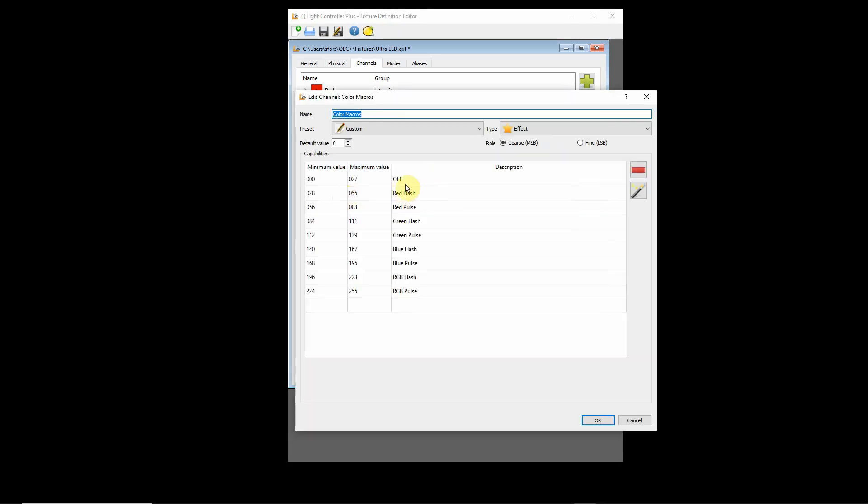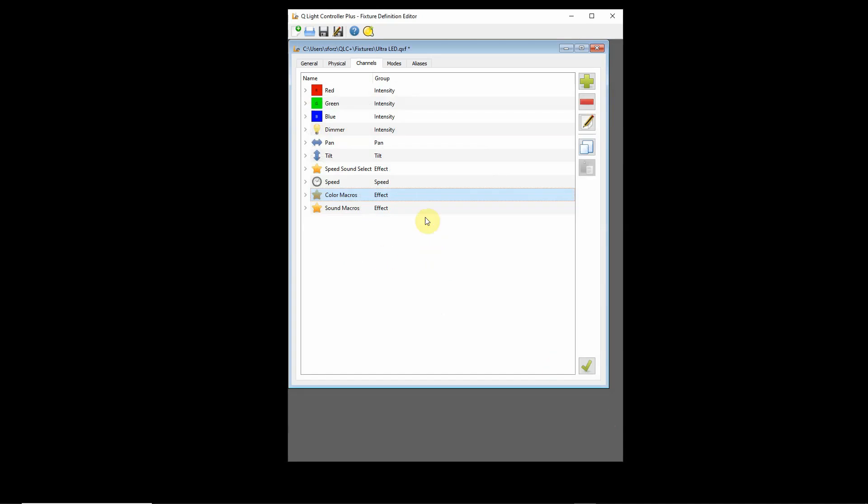We have off, red flash, red pulse, green flash, green pulse, blue flash, blue pulse, red green blue flash, red green blue pulse. So it acts as the speed controller for there.